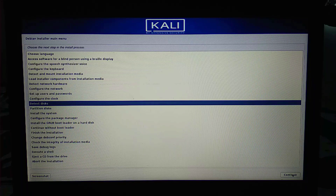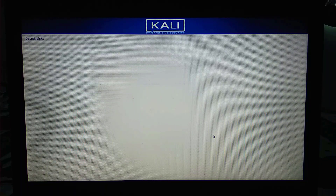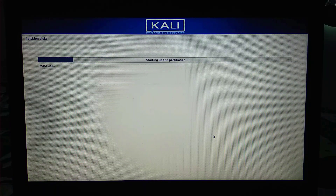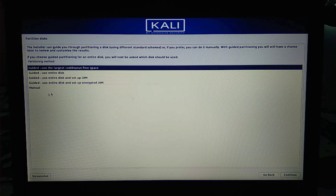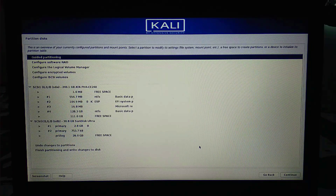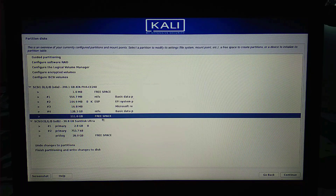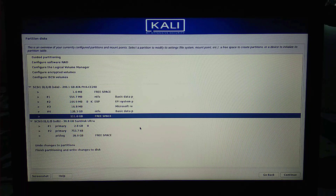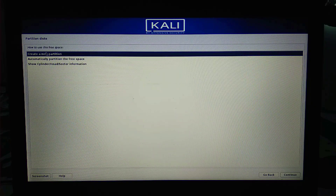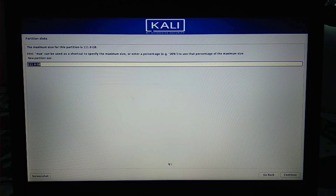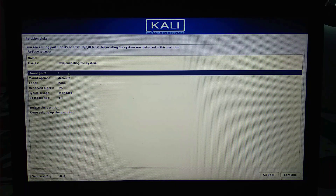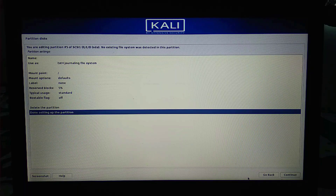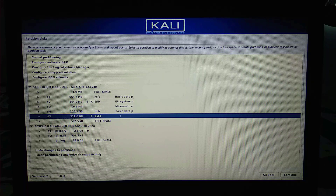Now we're at the disk partitioning step. I'm going to select Manual partitioning. Here is the free space where we'll install Kali Linux. I'm going to double-click on it, create a new partition using the whole disk space. I'll set it as an ext4 file system and this will be the root partition. Then I click Done Setting Up the Partition, Continue, and then Finish Partitioning and Write Changes to Disk.